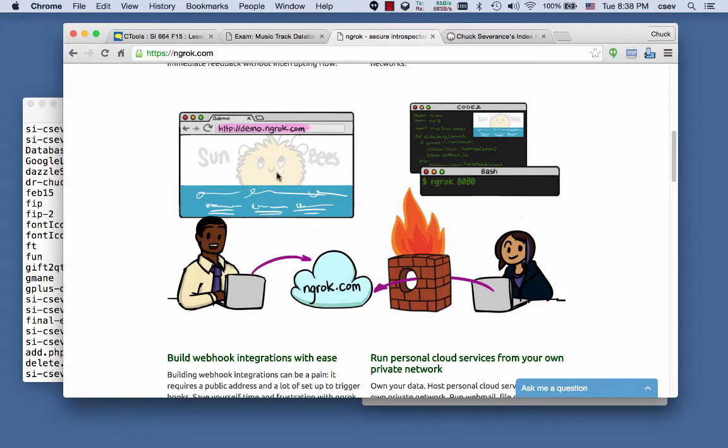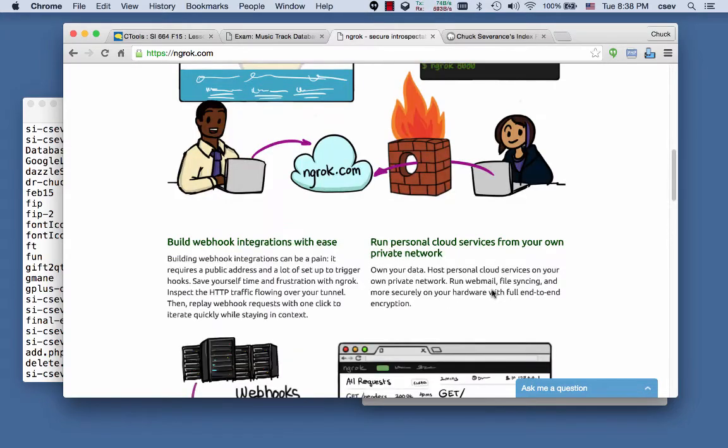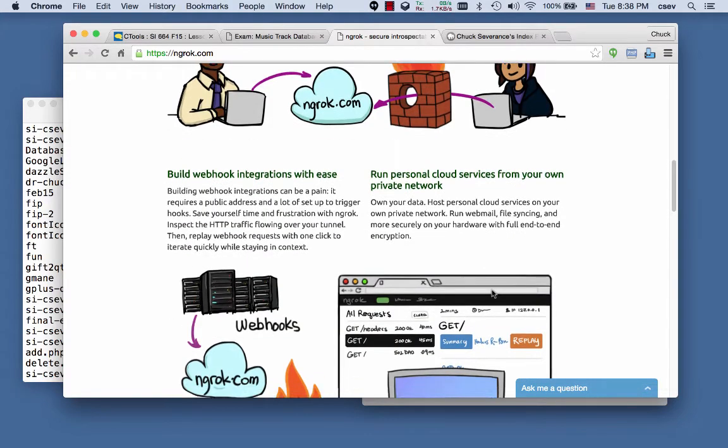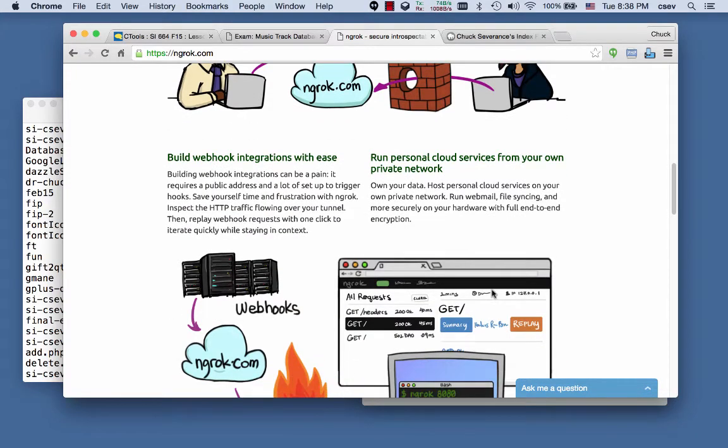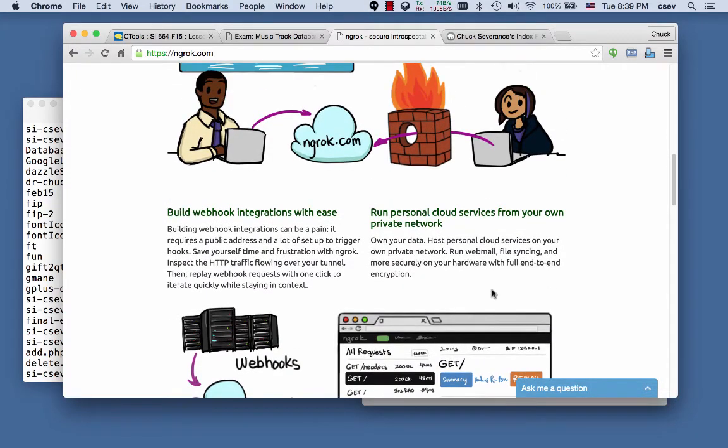So that the autograder can go through ngrok.com and tunnel into your computer and do a request-response cycle into your computer.